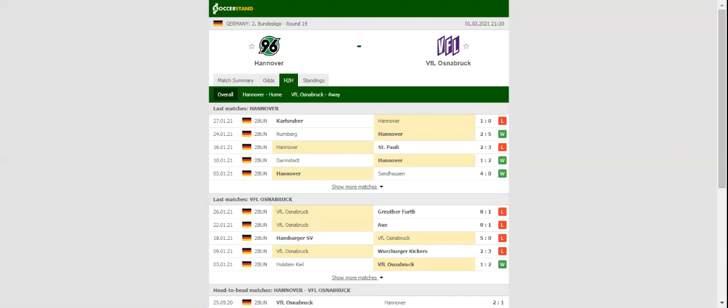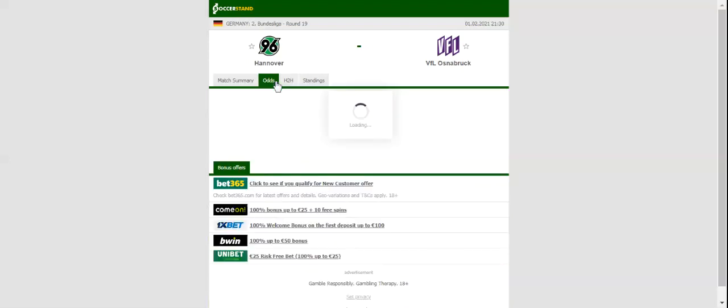Hanover intend to move a little closer to the promotion places, and you should bear in mind that they are eyeing their sixth home win of the season. Marvin Ducksch, who has netted nine goals so far this season, will be the man to watch in the home team.